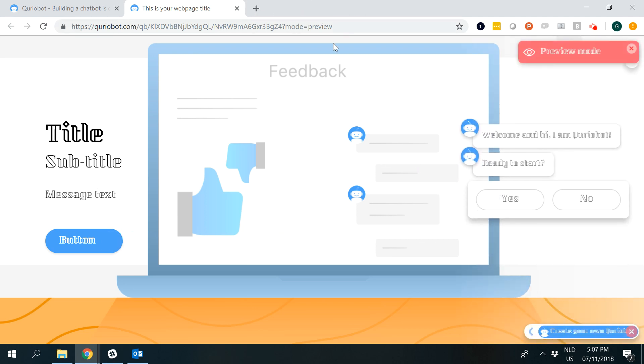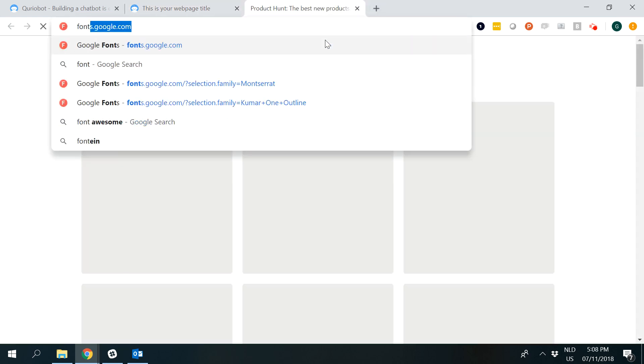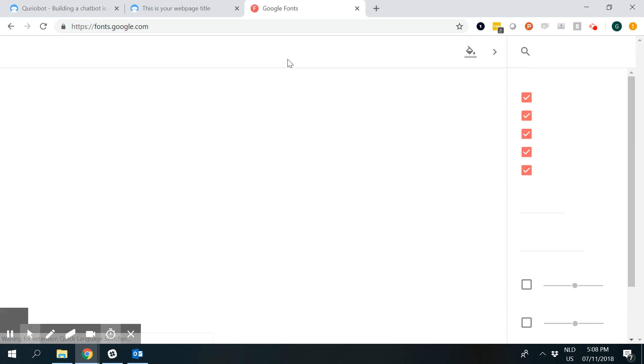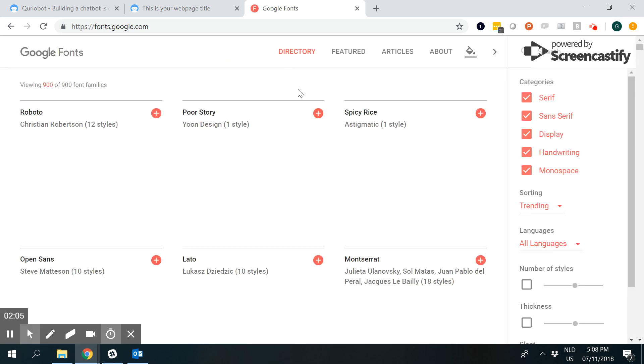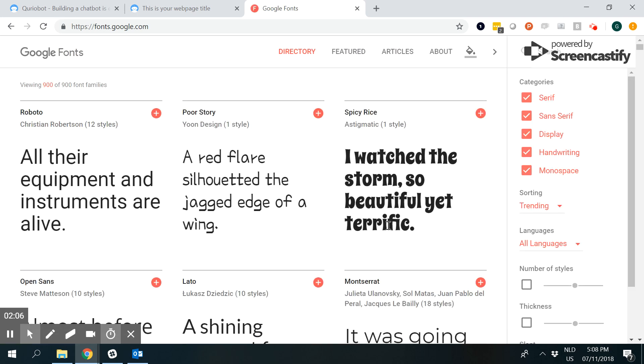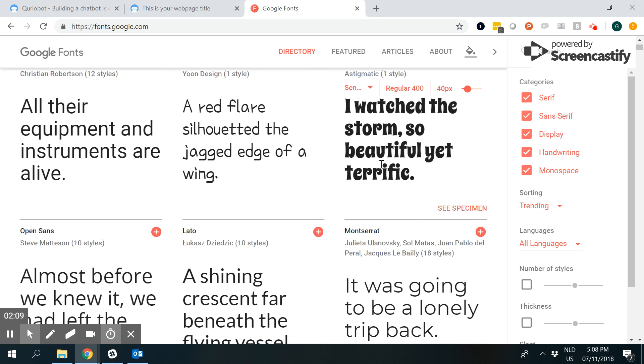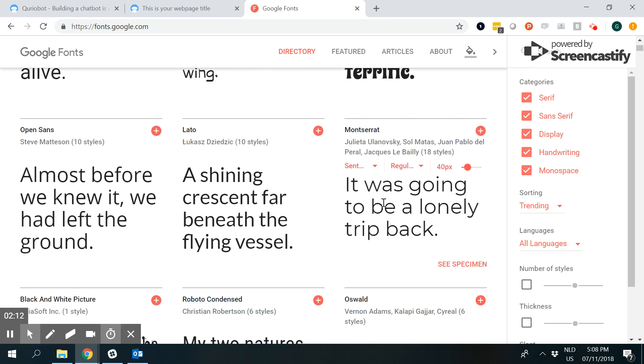If you want to change this font, simply go to fonts.google.com. I always like the Montserrat one. To have both the bot and landing pages display Montserrat, I click on the plus sign.